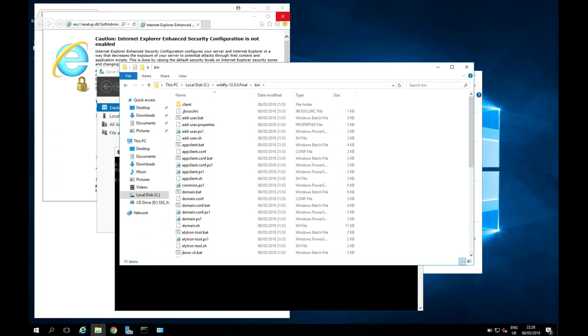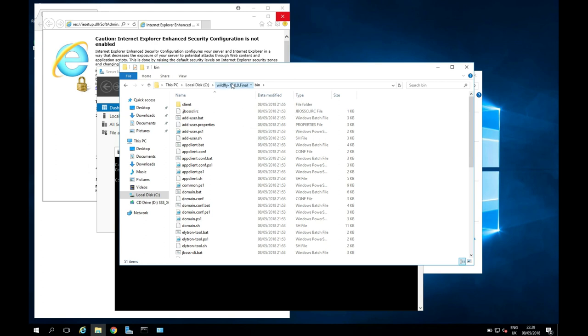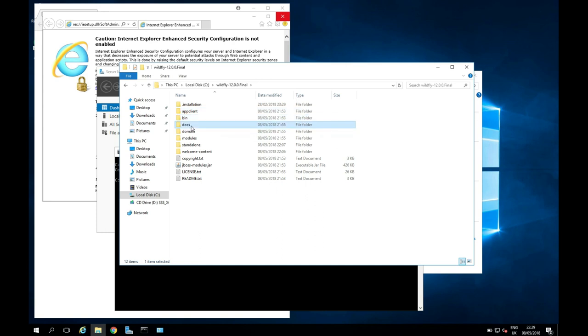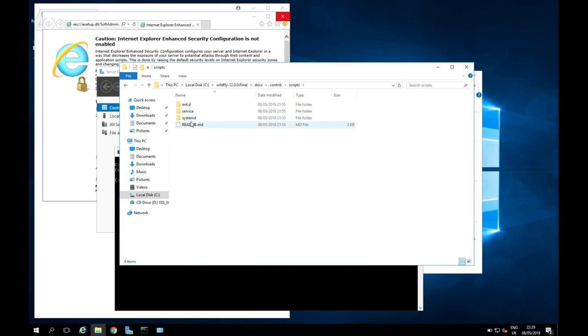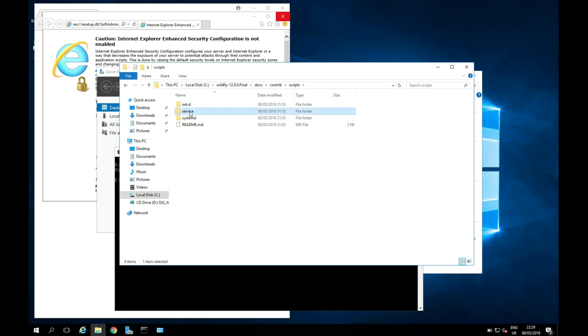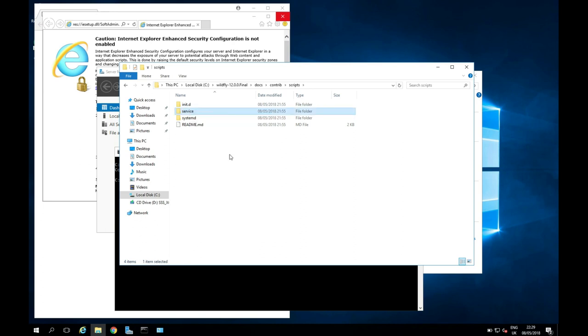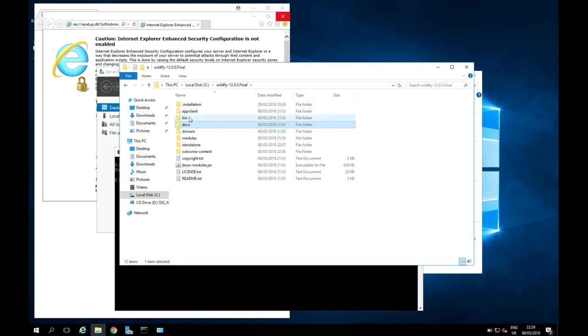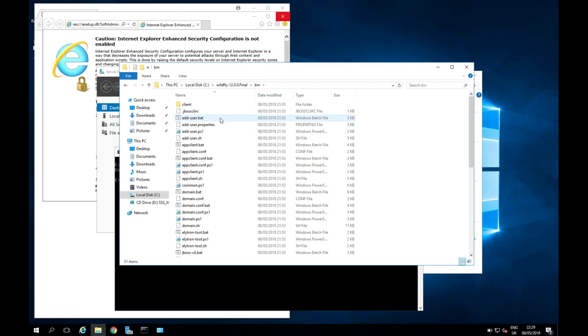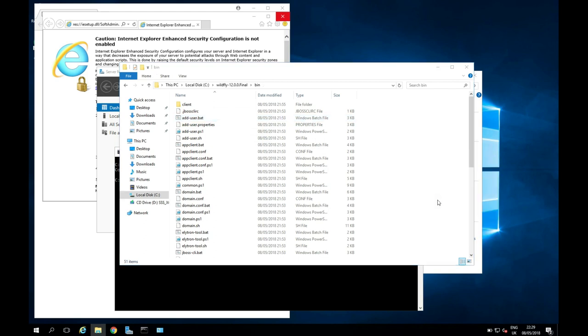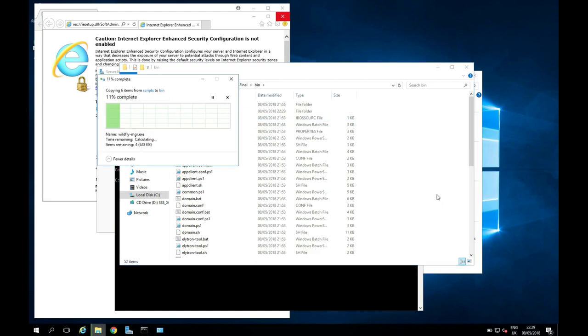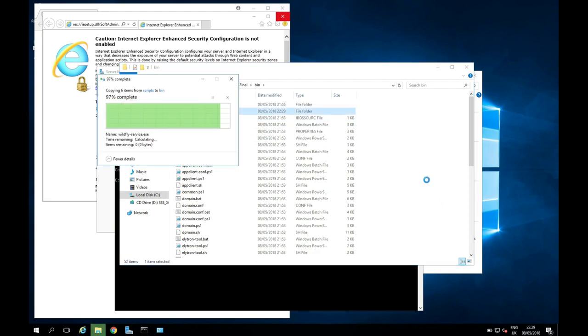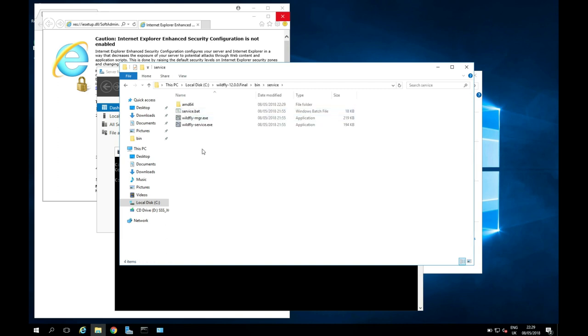So we're nearly there with our install. We're now just going to go back up one level. We're going to go into Docs, Contrib, Scripts. And we're going to copy this service folder. We're going to go back to WildFly. We're going to go back into Bin. And we're going to paste this folder into our Bin directory.